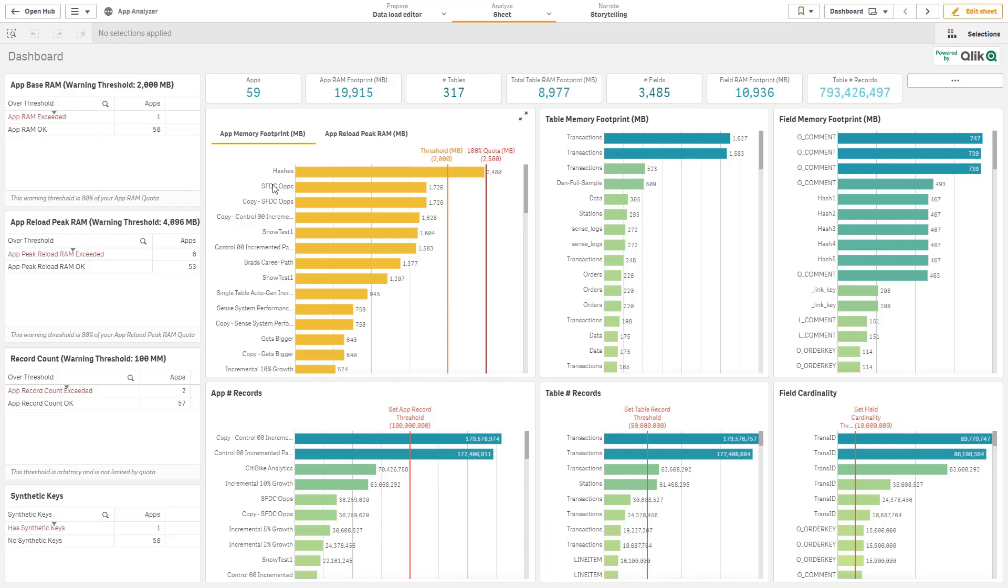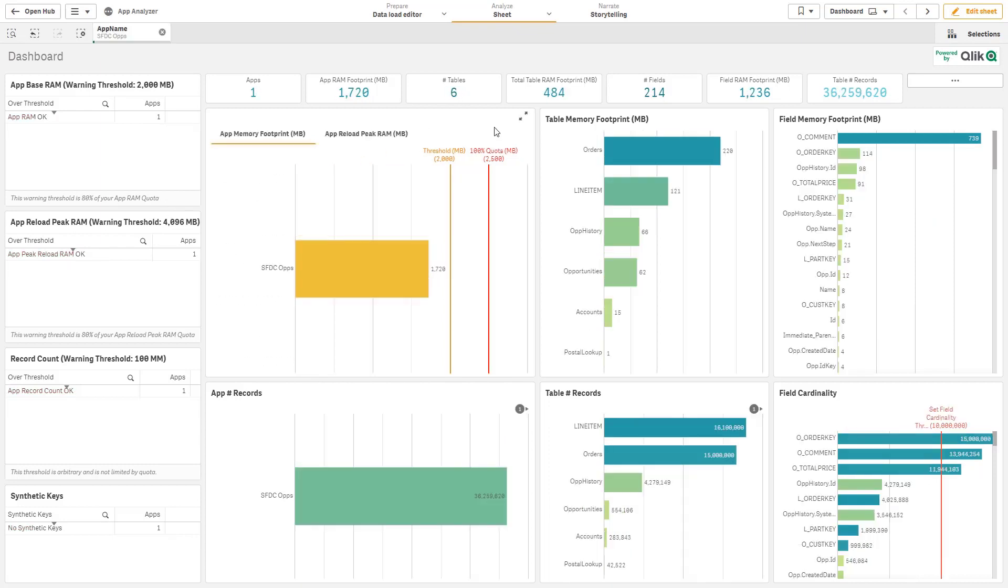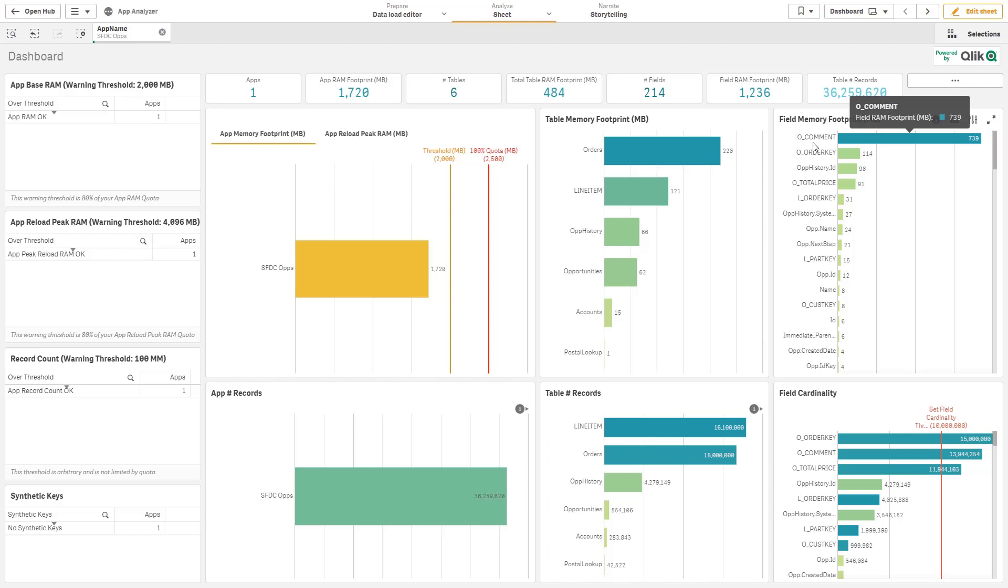I can drill into any application at any point in time, see all of the individual fields. For example, I can see this O comment field takes 740 megabytes in RAM. That might be something that I want to optimize or potentially even remove if it's not being used.